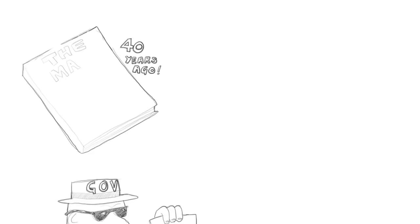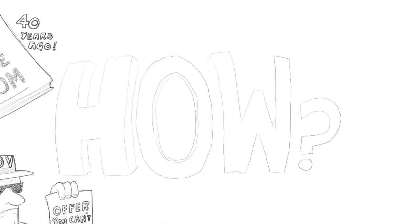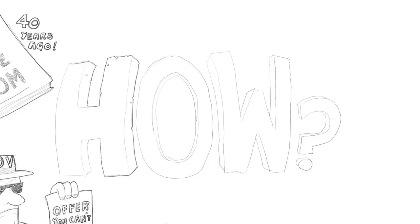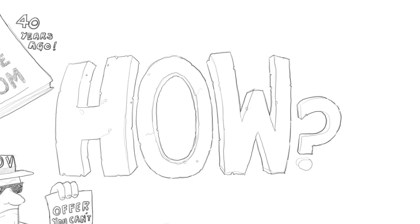I started writing about the subject and eventually wrote my first book, Machinery of Freedom, which was published now almost 40 years ago. So how could you have a society in which the fundamental functions were produced privately rather than by government? And let me start with what in some sense is the most fundamental ones, namely making and enforcing laws, what we would think of loosely speaking as the job of police and courts.